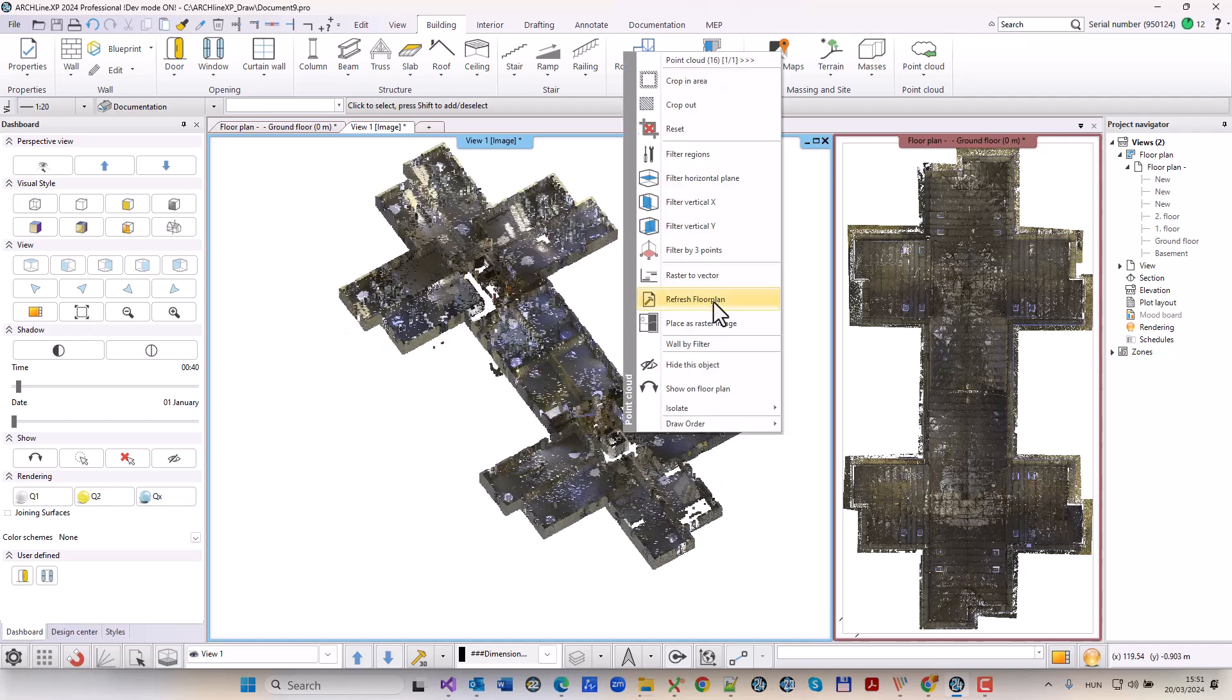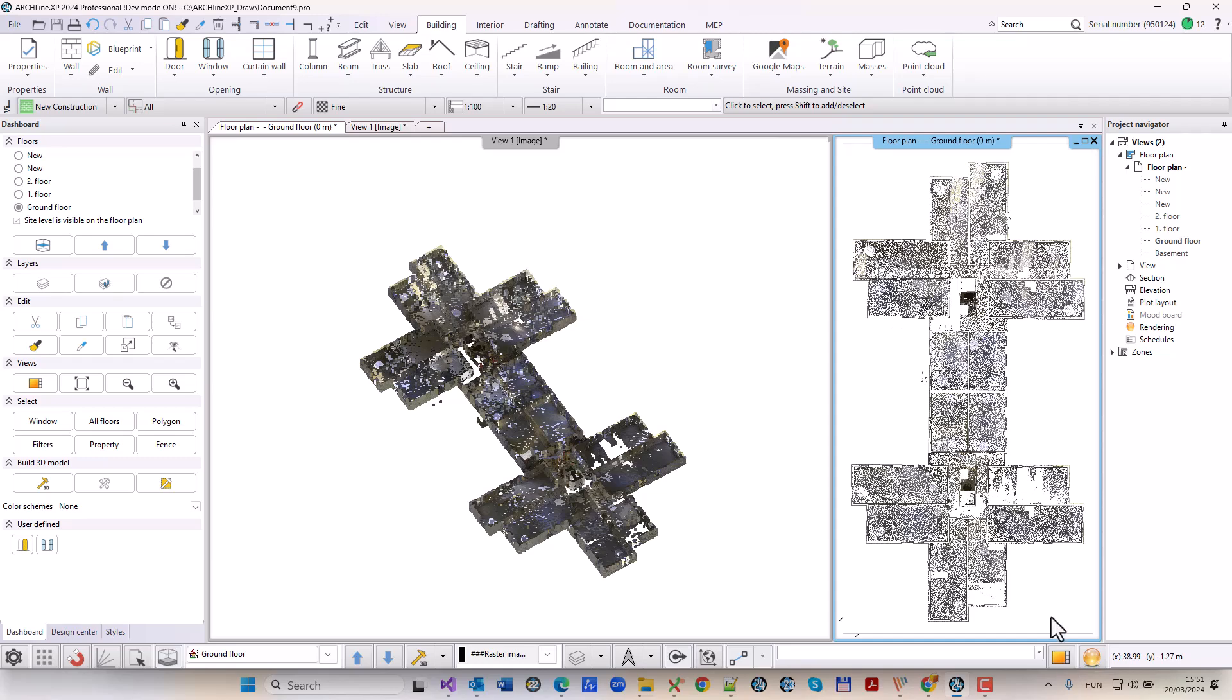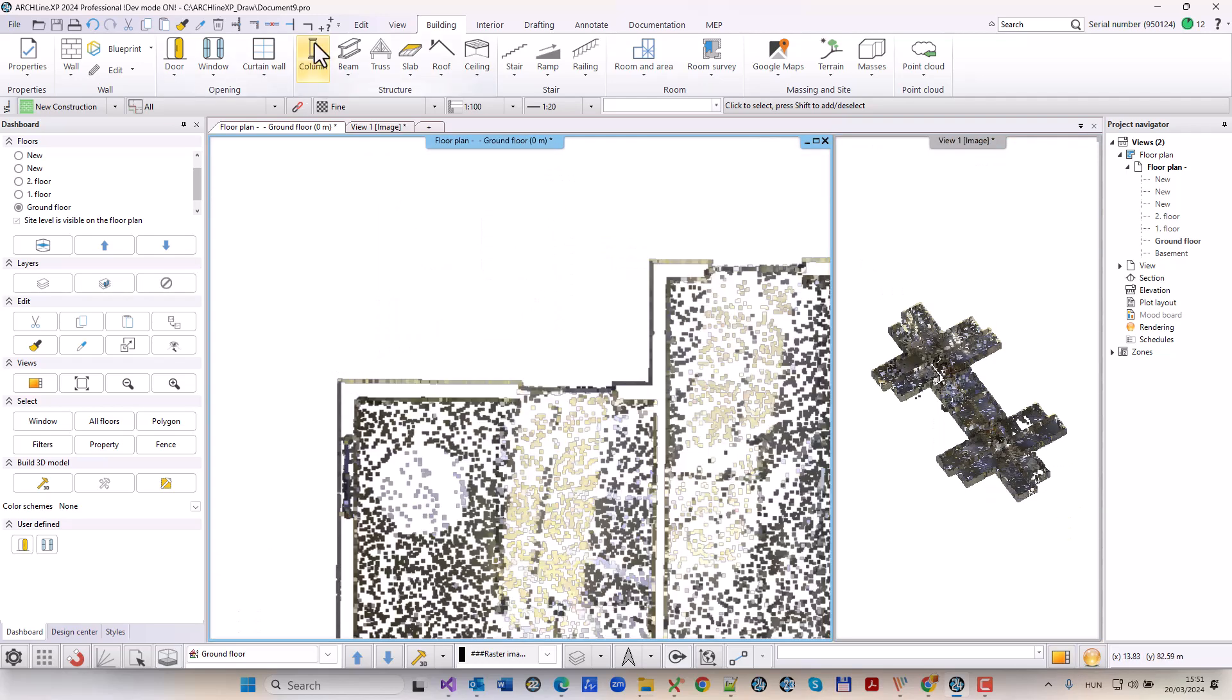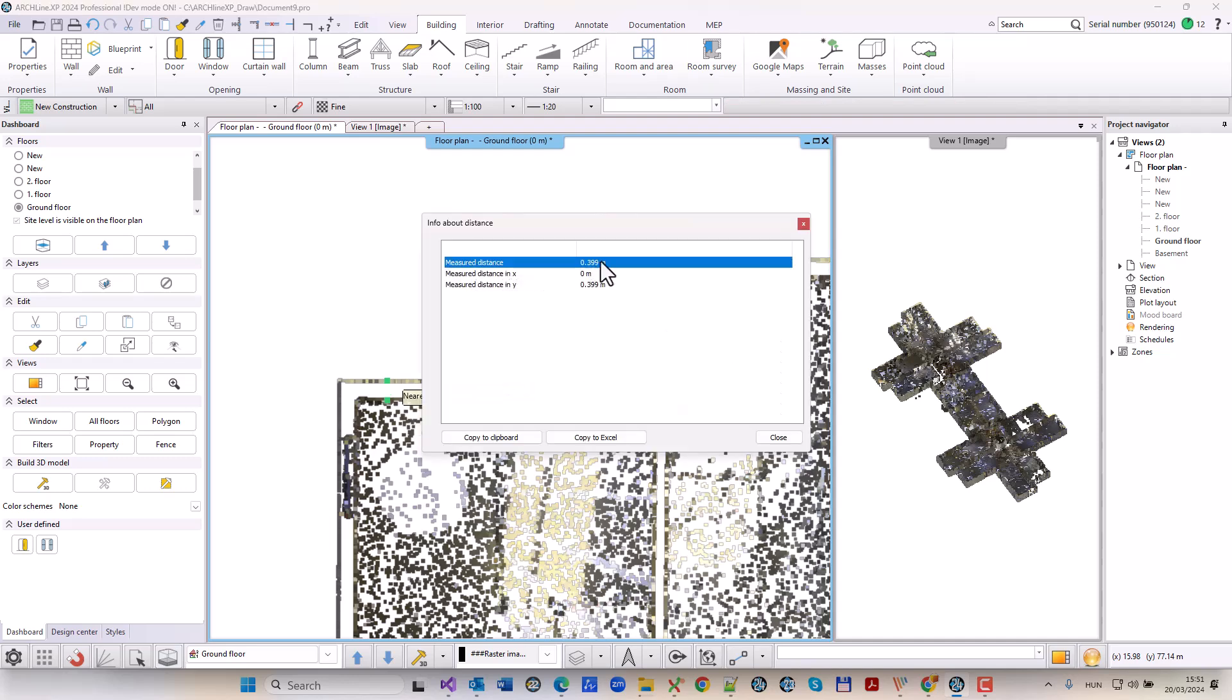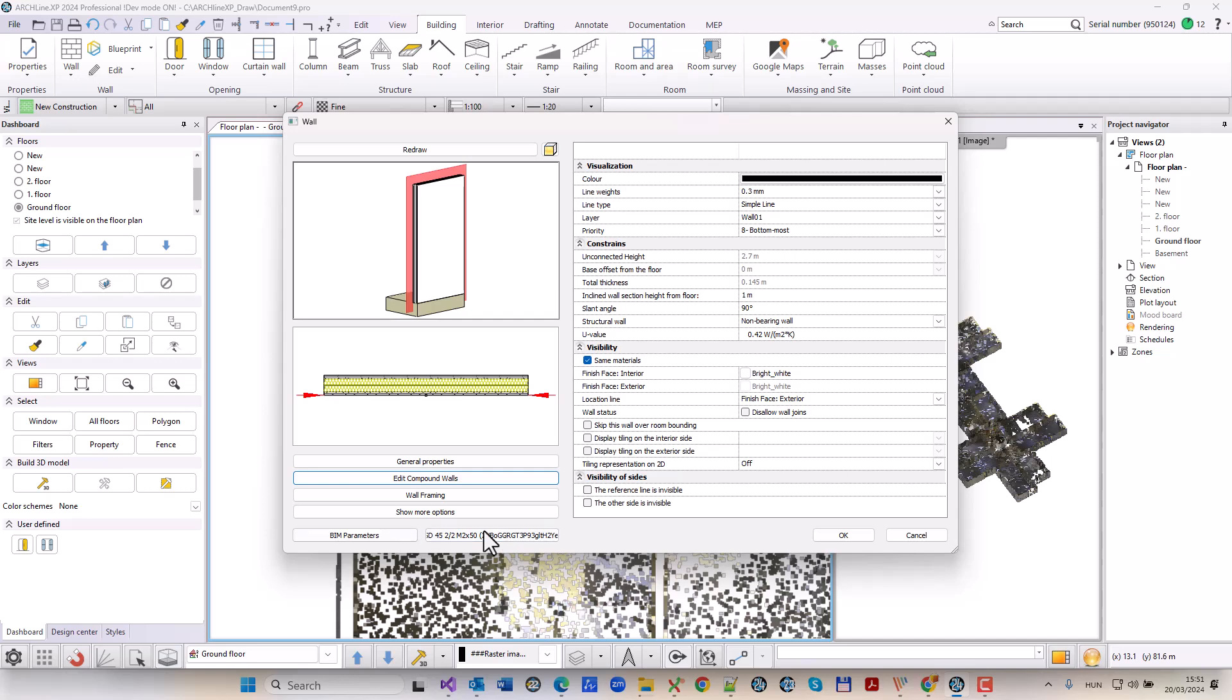First, we filter out the points above the horizontal plane representing the ground floor layout. We then update the point cloud representation on the floor plan before we start tracing the exterior walls.